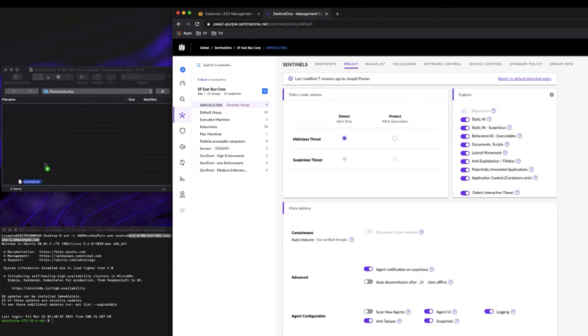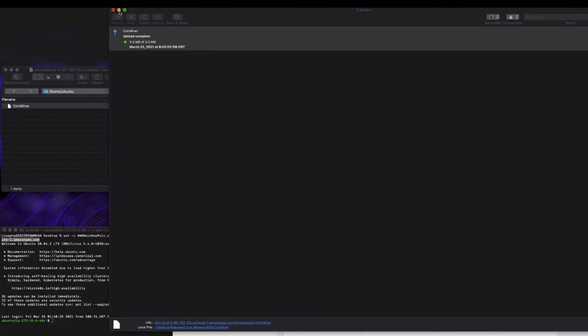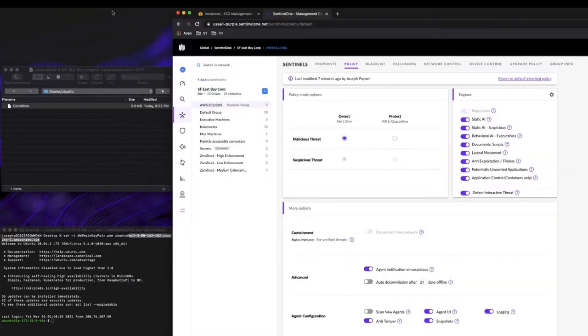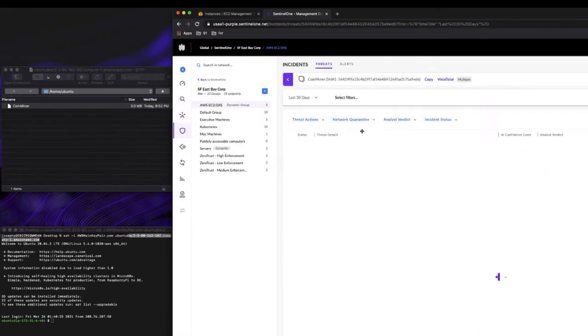We've already connected to our virtual machine. I'm just going to take a coin miner and we're going to upload it.